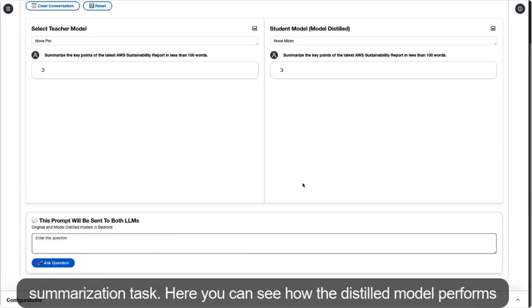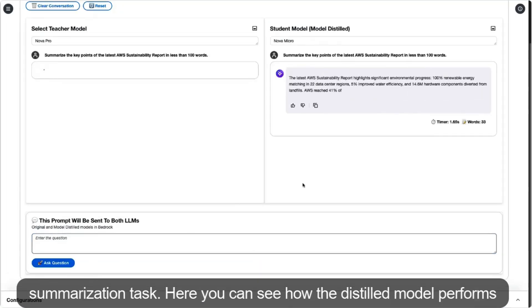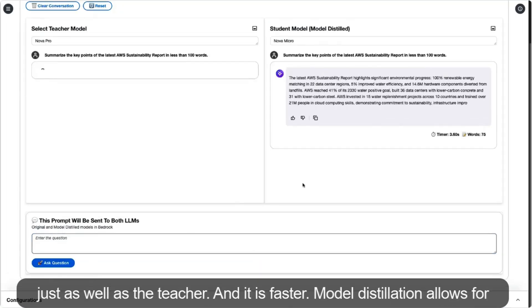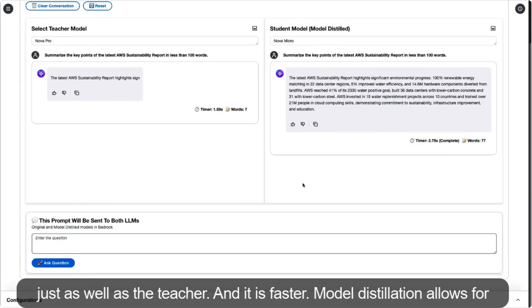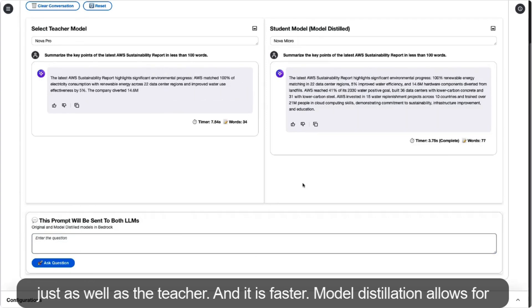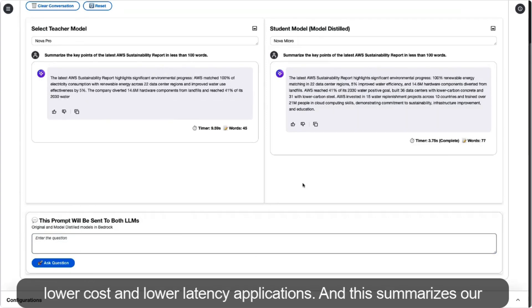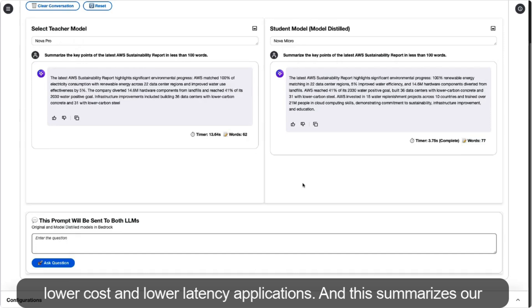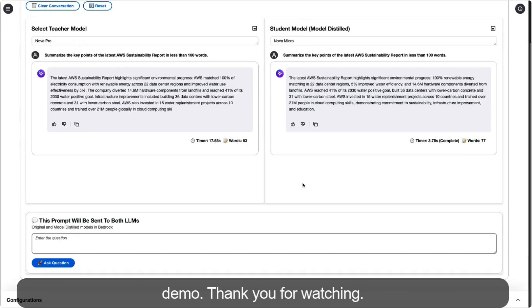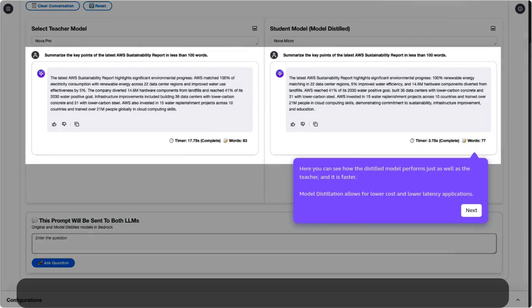Here you can see how the distilled model performs just as well as the teacher, and it is faster. Model distillation allows for lower cost and lower latency applications. This summarizes our demo. Thank you for watching.